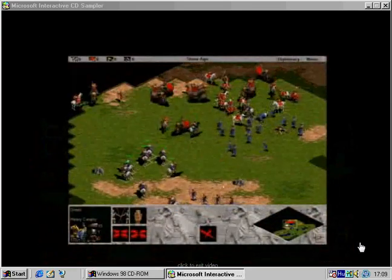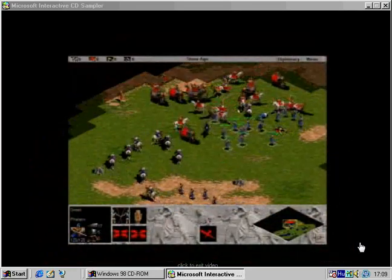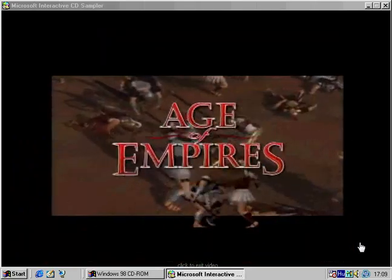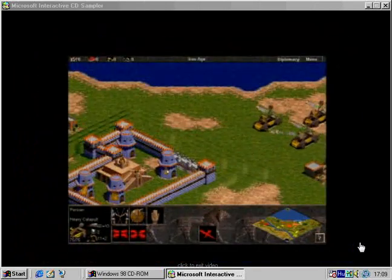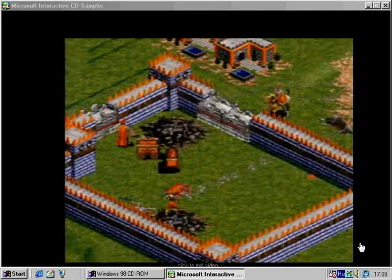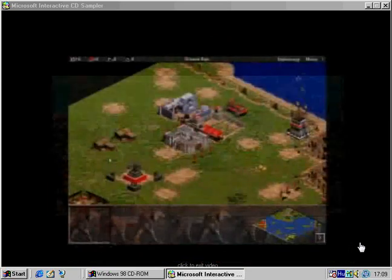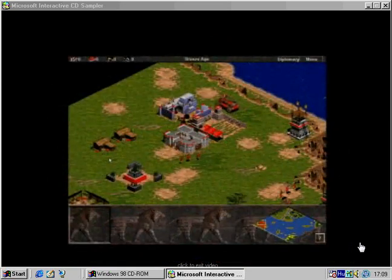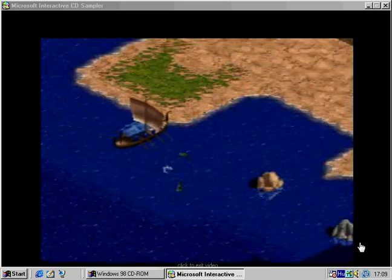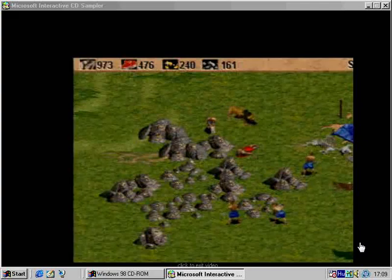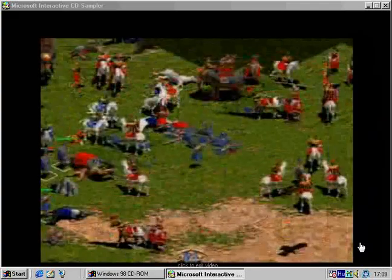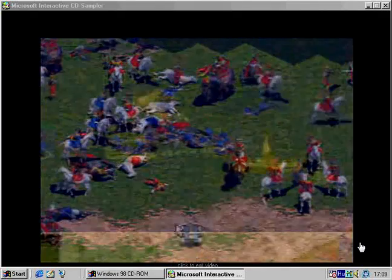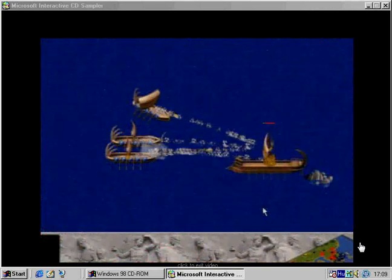From the co-designer of the hit title Civilization comes Age of Empires. From the Stone Age to the Iron Age, experience 10,000 years of amazing discoveries as you build your tribe into a great civilization. Will you explore new lands, amass great riches, or conquer all in your path? You choose your favorite form of world domination.